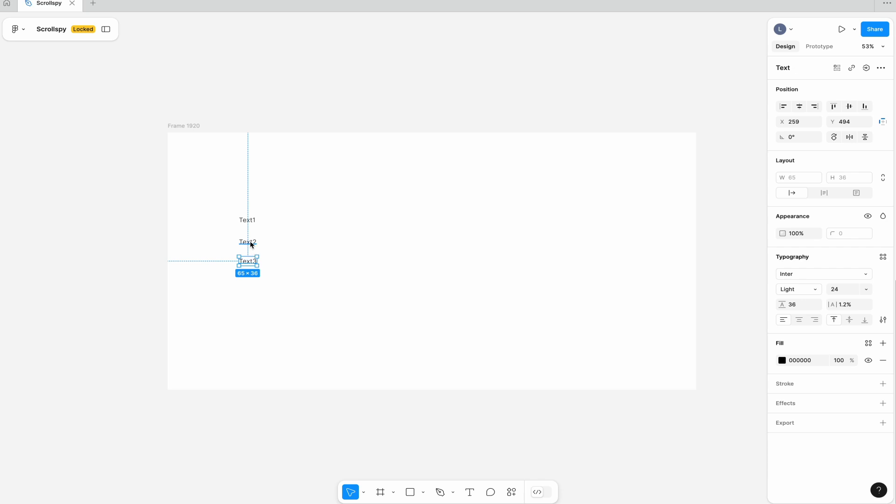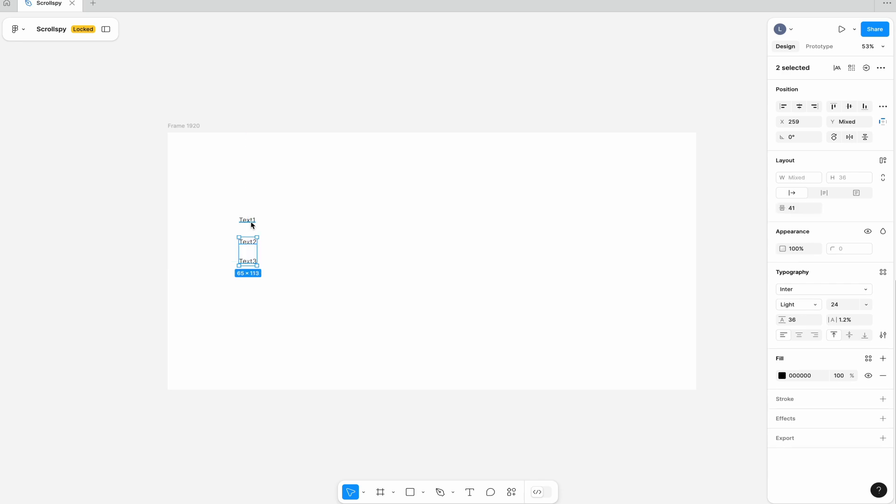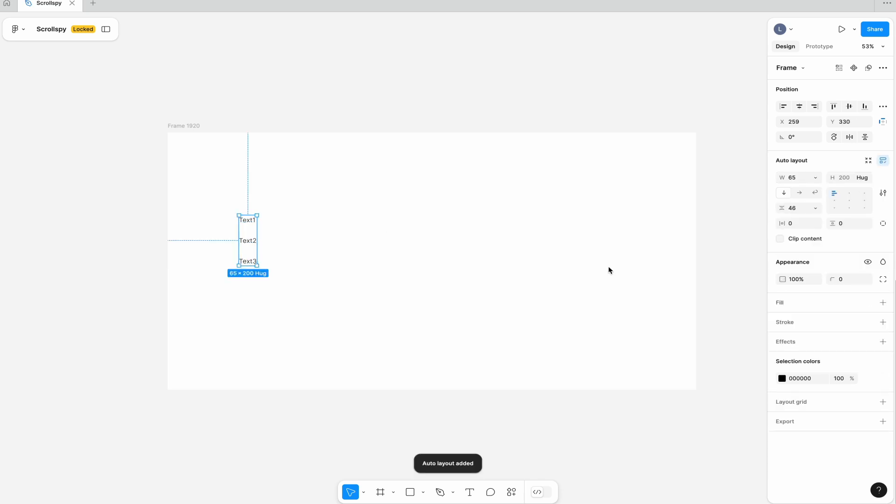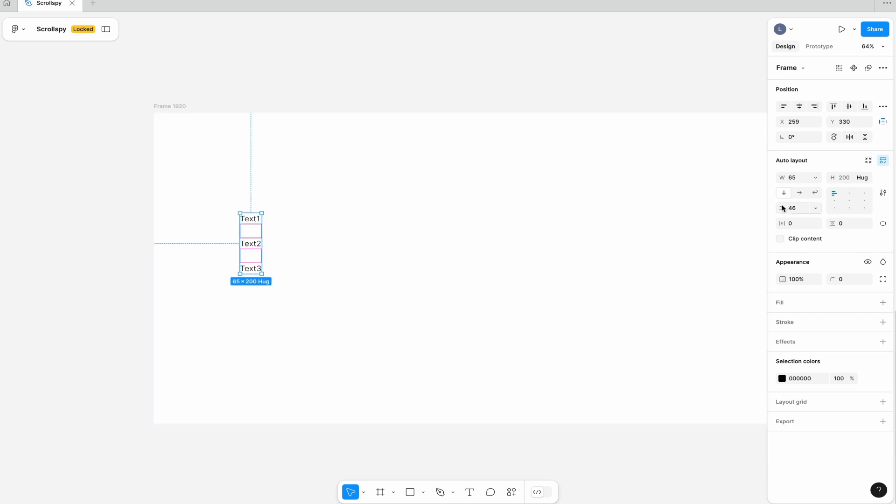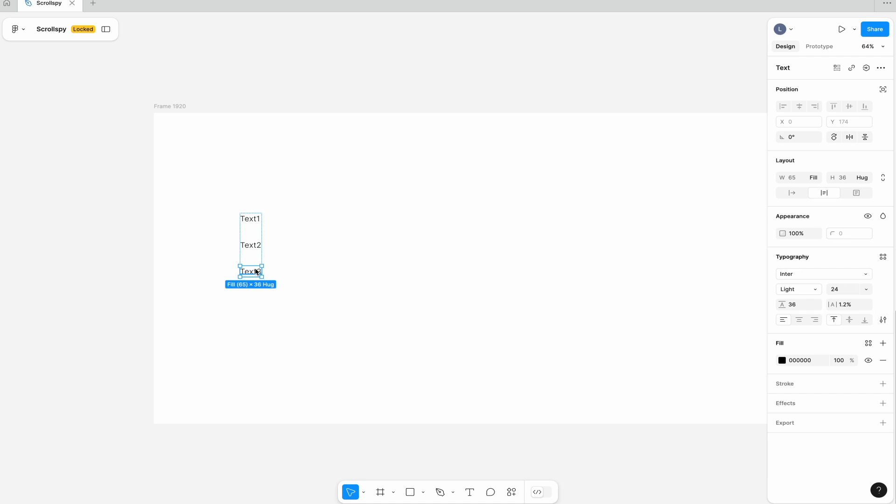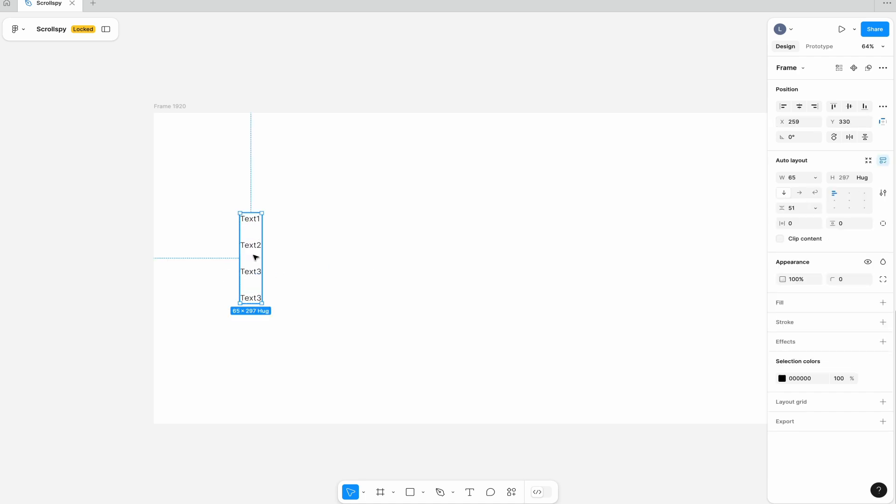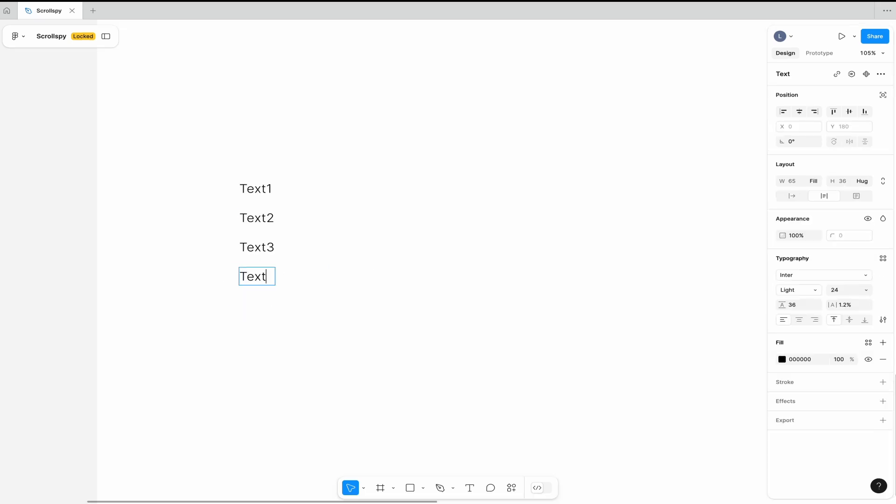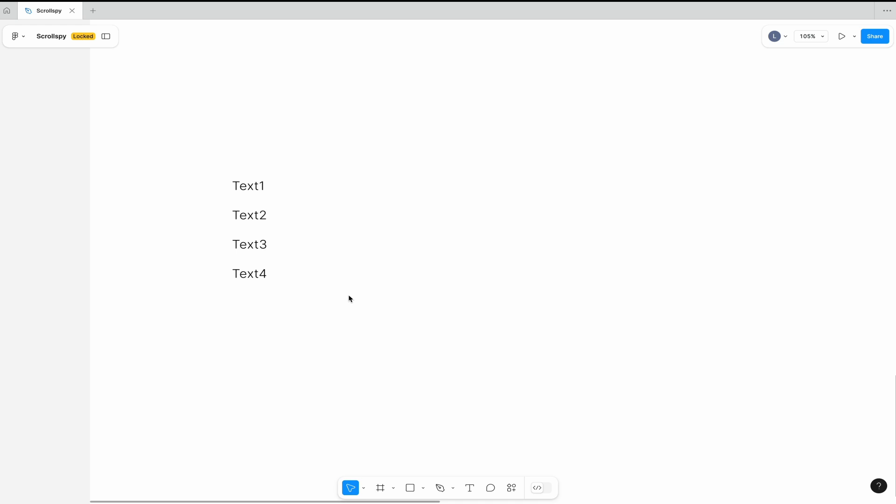Now select all three text layers. Press shift while you select all three text, and after that shift plus A. With this you can create auto layout, which is super great. With this setup you can easily adjust the spacing between items. I recommend using 24 pixels, but whatever you like you can change it easily in the right side panel.